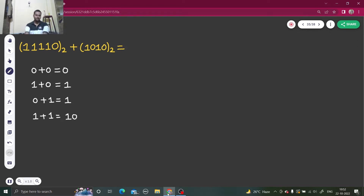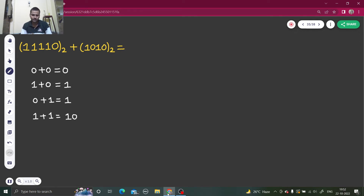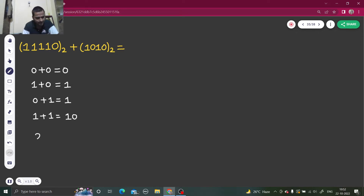One plus one is one zero in binary. This is a bit different — in decimal this would come to two, but we have a restriction in the binary world that we can only use one and zero. So we have to write two only in terms of one and zero.